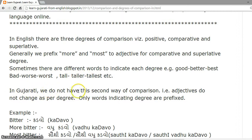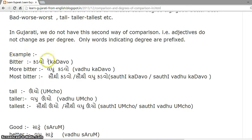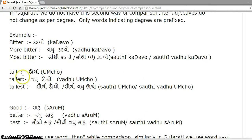In Gujarati, we do not have this second way of comparison. That is, adjectives do not change as per degree. Only words indicating degree are prefixed. For example, 'bitter' is 'kadawo', 'more bitter' is 'vadhu kadawo', and 'most bitter' is 'sauthi kadawo' or 'sauthi vadhu kadawo'. 'Tall' is 'ooncho', 'taller' is 'vadhu ooncho', 'tallest' is 'sauthi ooncho' or 'sauthi vadhu ooncho'.